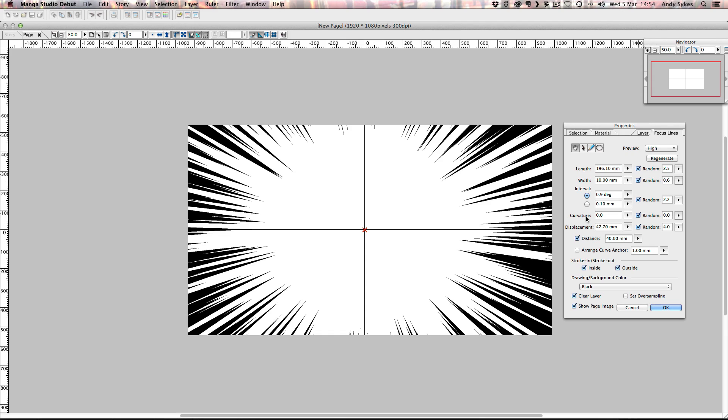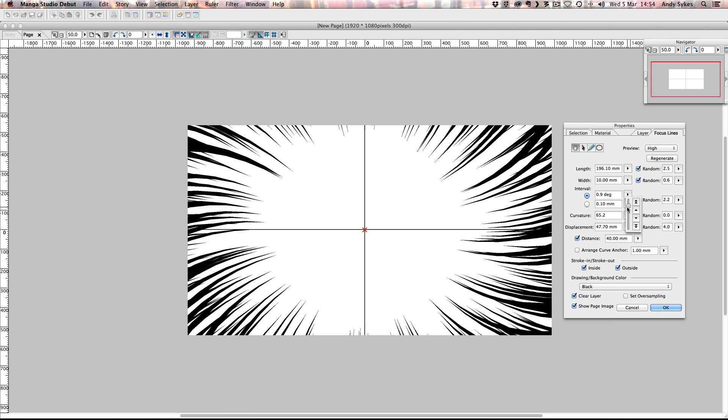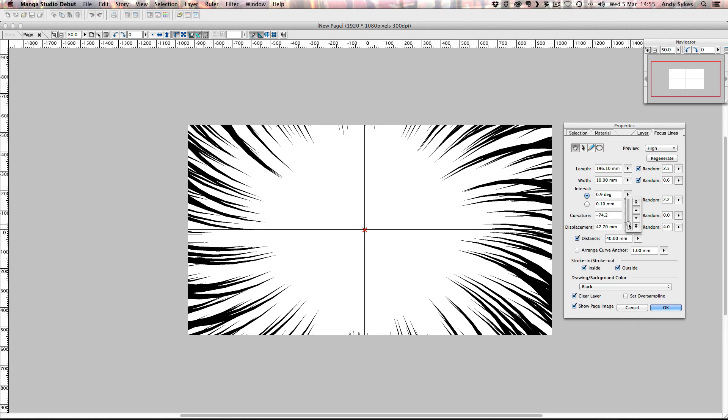The curvature is fairly self-explanatory. The higher that I push it up, the more curved the lines are in a positive value. So at the moment they're 30, 31. This is 65. So they're kind of curving towards the center. If you push them down to a negative value, they'll curve in the opposite direction. I'm going to leave that on zero.